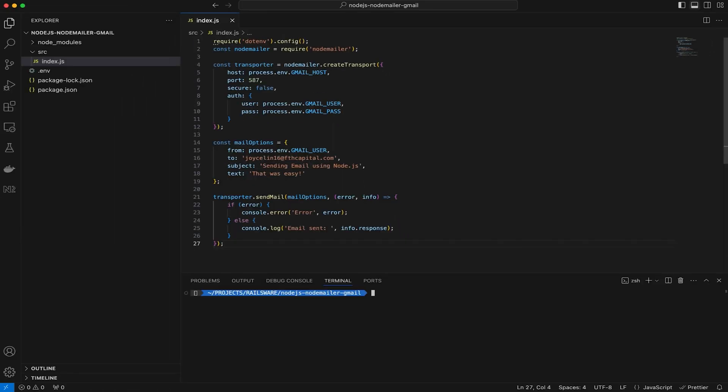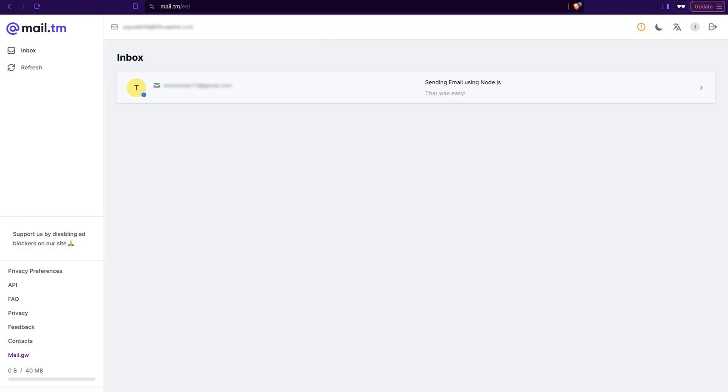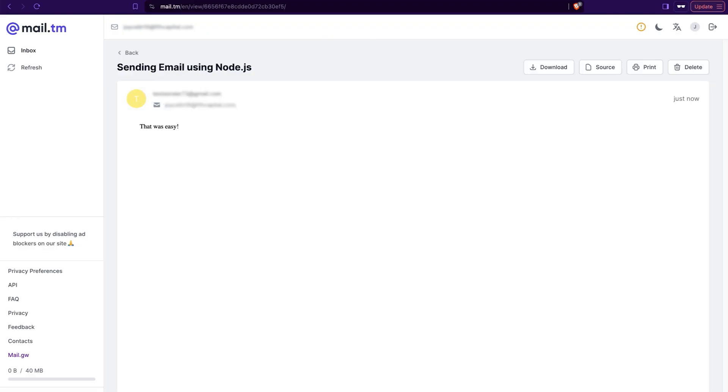That's it. Save the script and run the server using the node src slash index.js command. Let's check the inbox. Great, the email is in the inbox.